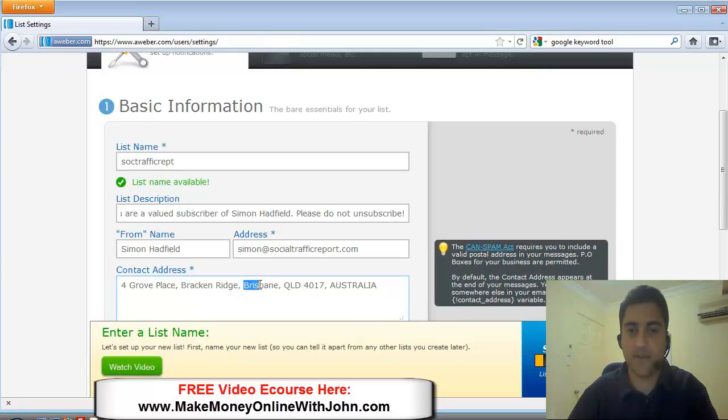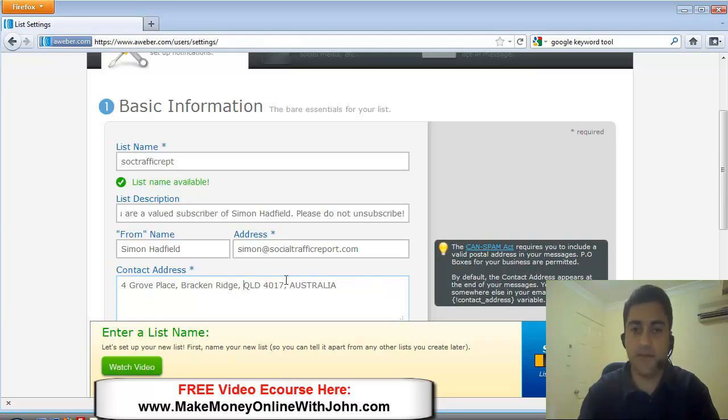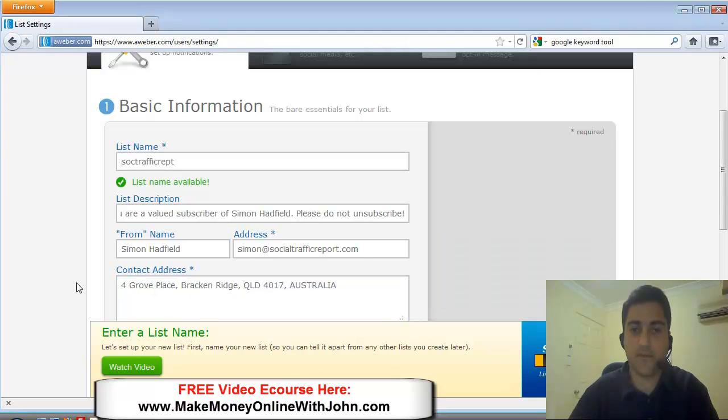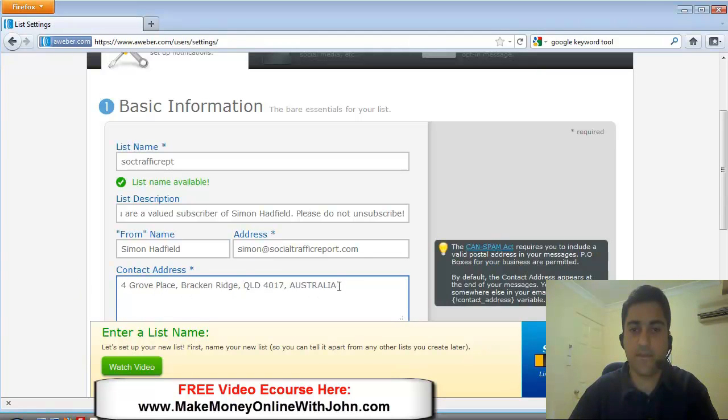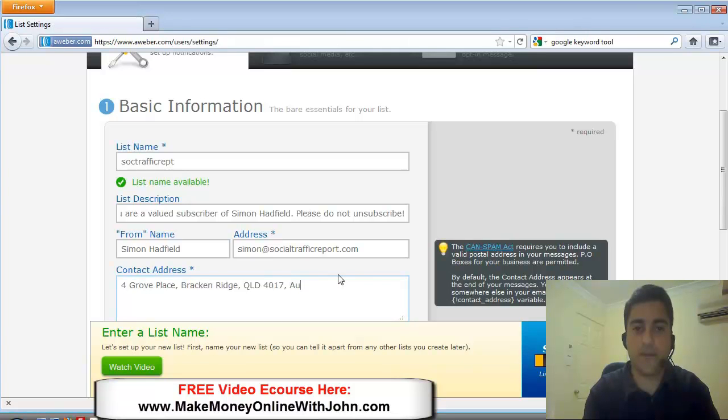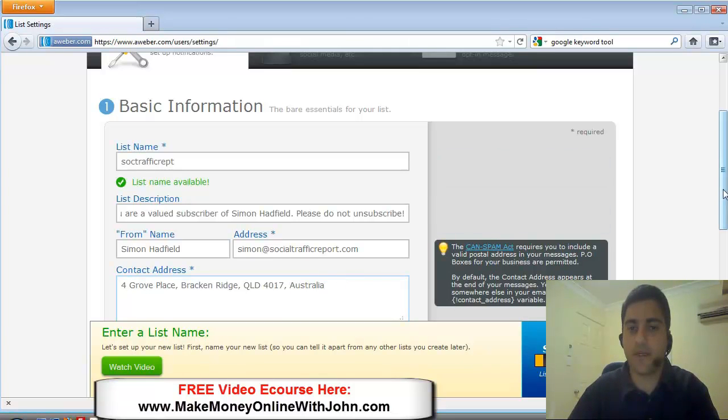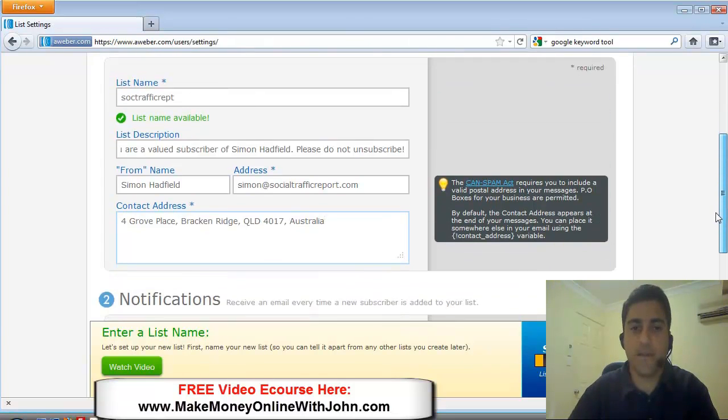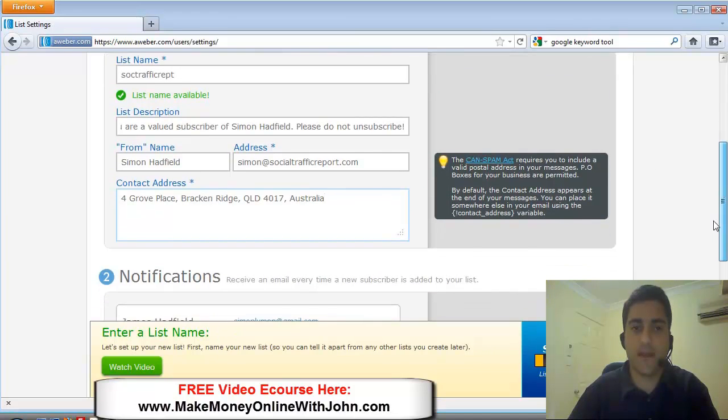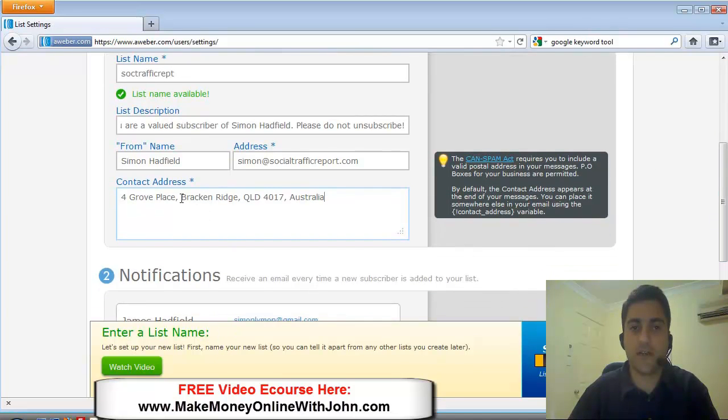And I'm going to leave the contact address. That's correct. I'll just clean it up a little bit. Okay. So that part is done.